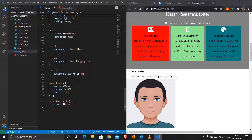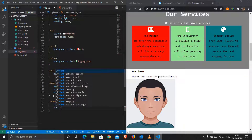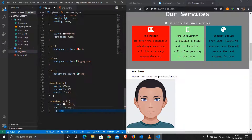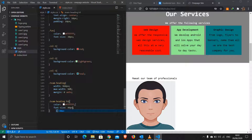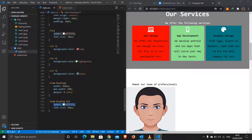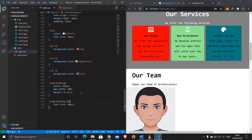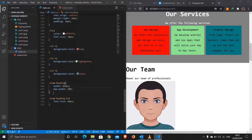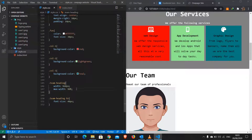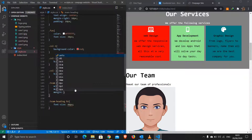I'll add padding of 50px top/bottom with 0 on the sides to team-members so there's space. For 'team-heading' I'll add padding-top of 50px. That gives us the correct spacing and we're done with the team section.